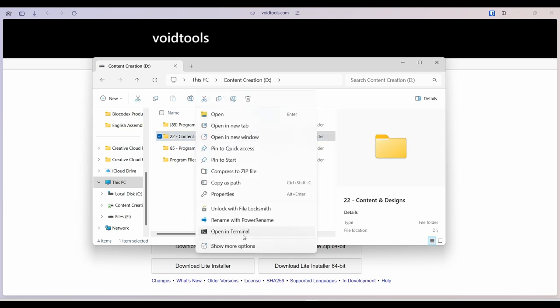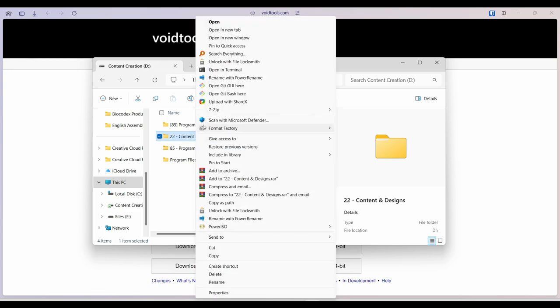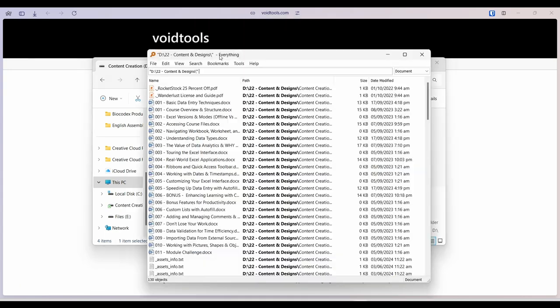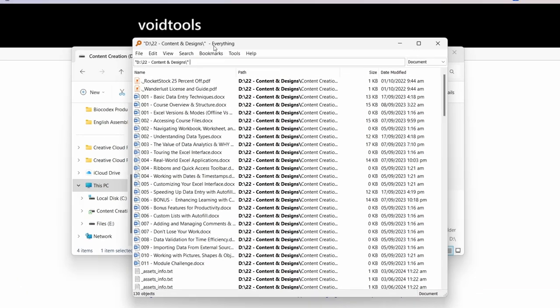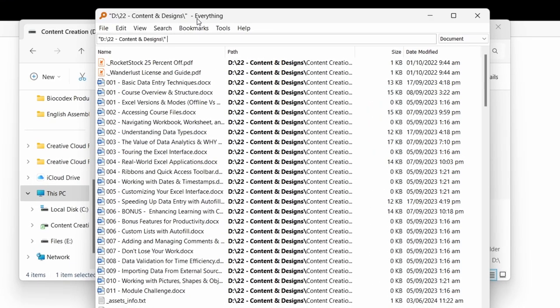So let's right click that, show more options, and then search everything. And so now everything searches within that